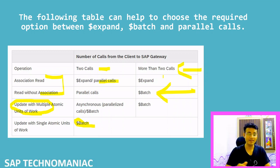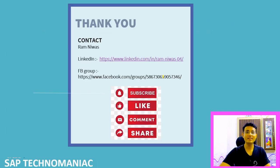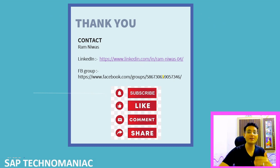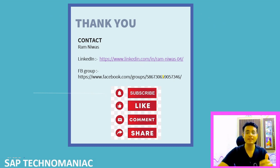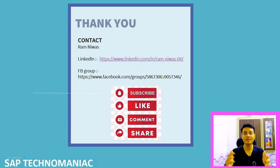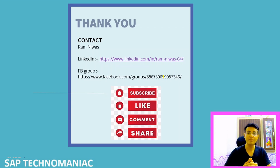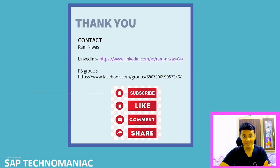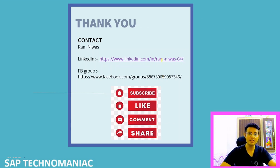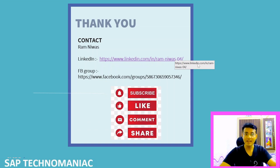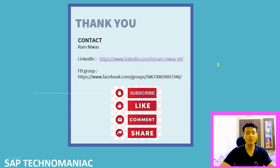Before going to the next video, please like this video and share it with others so they can also learn. Don't forget to subscribe to my channel. You can also follow me on LinkedIn — search 'ramnia04' on LinkedIn and you'll find my profile. If you have any doubts, you can ask there.